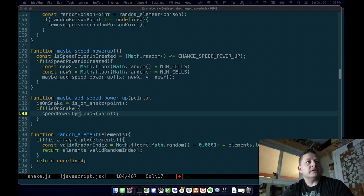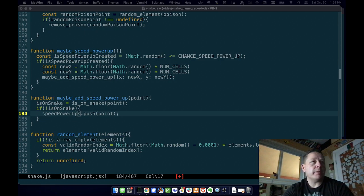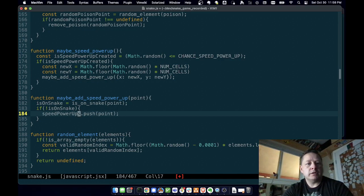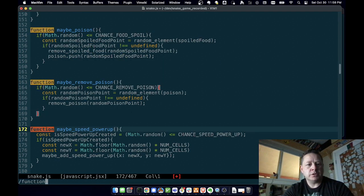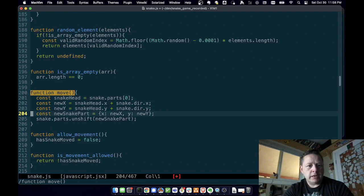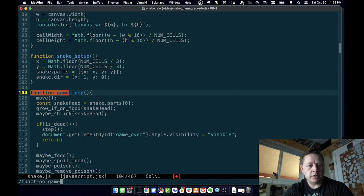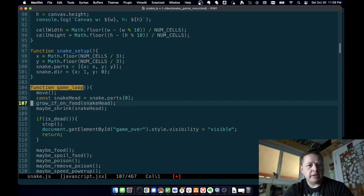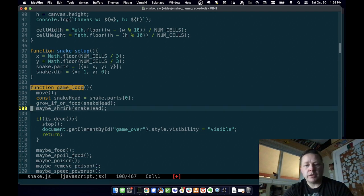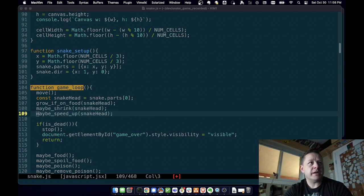Then when we're moving, we need to 'maybe speed up'. So let's go to the game loop function, and if we've moved then we also need to check if we've maybe sped up.